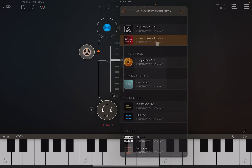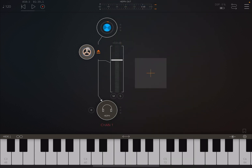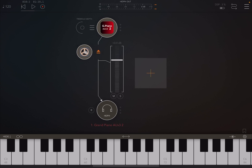Let's change the audio source and go for the normal grand piano, so you will hear a little bit more the gentle application of effects.